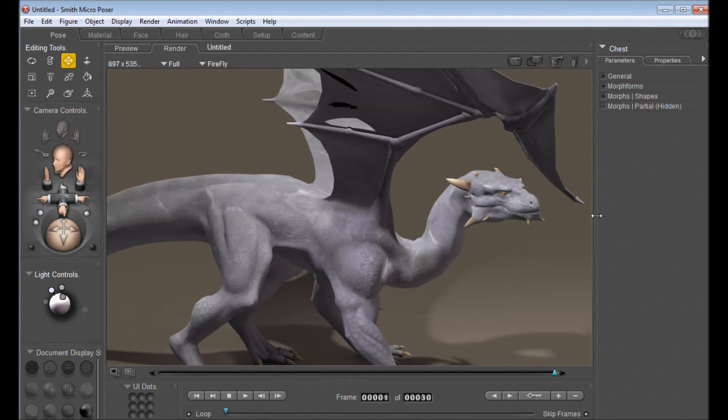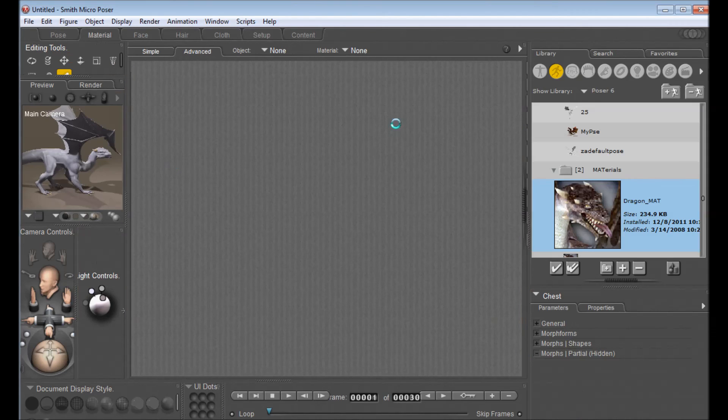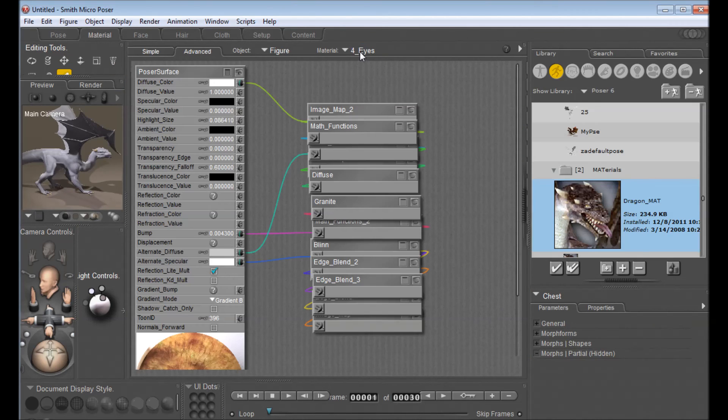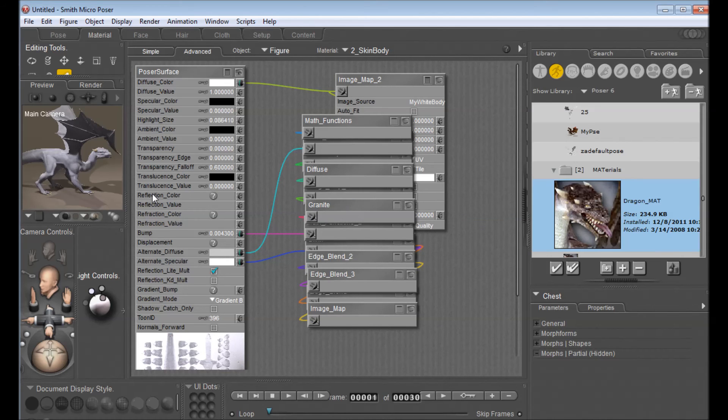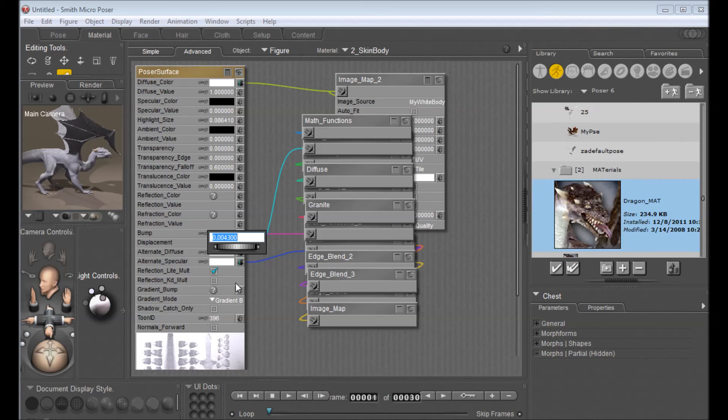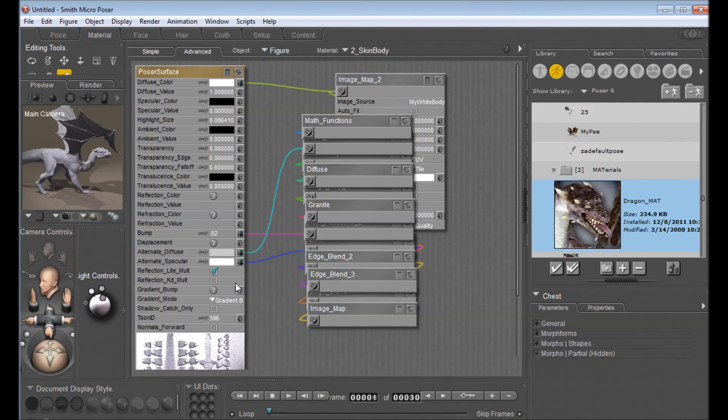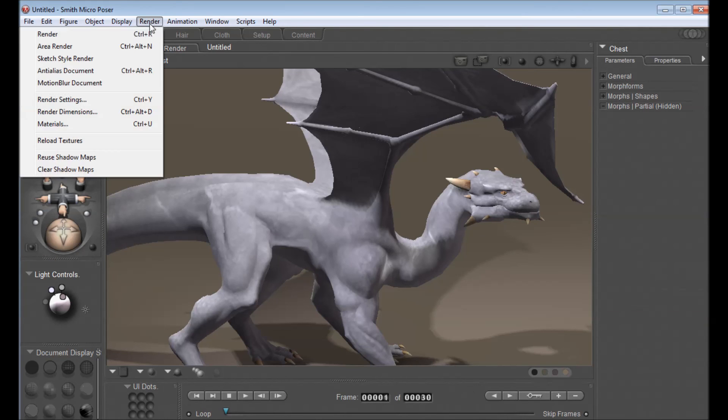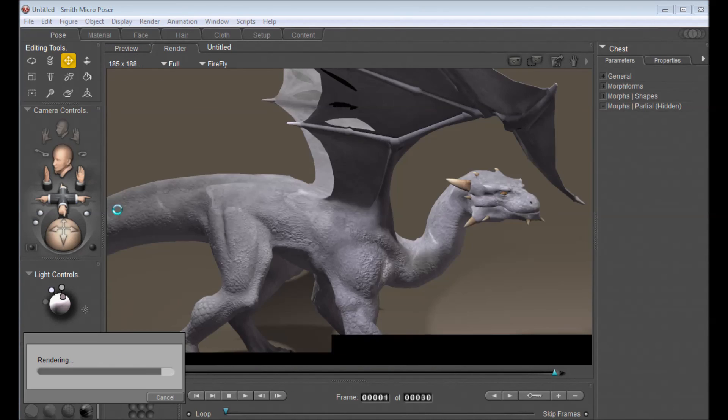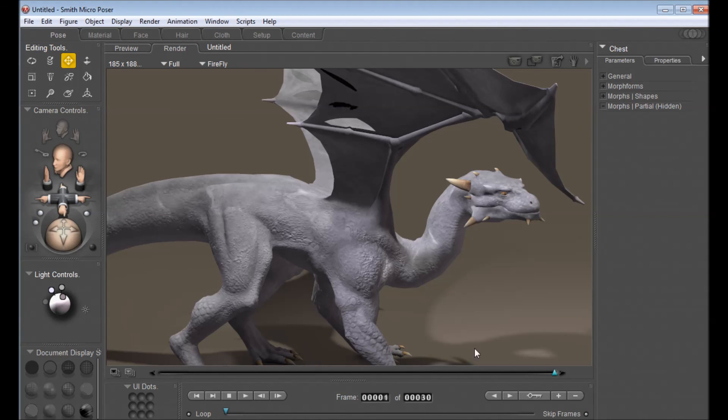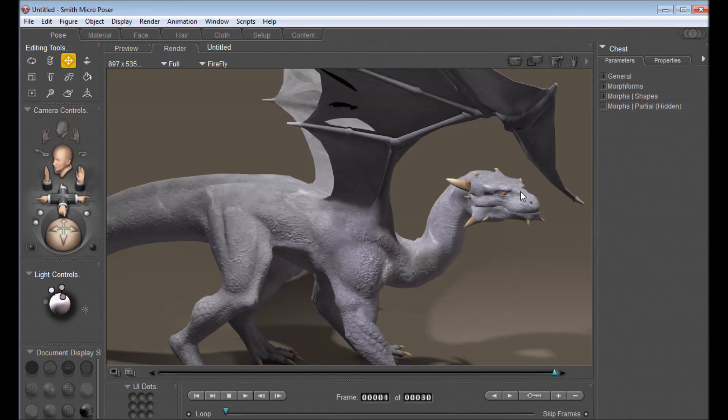So let's go and do that back in the materials. Select the skin body and find the bump here. It's .004. Let's increase that to .02, so a pretty big increase. And we'll try rendering that again, see if it stands out a bit better. I think I like that a bit better. You see a bit more of the scale texture in his arms and on his body. Now you probably want to change the eye color and the horn color as well. So just like that I've created a white dragon.